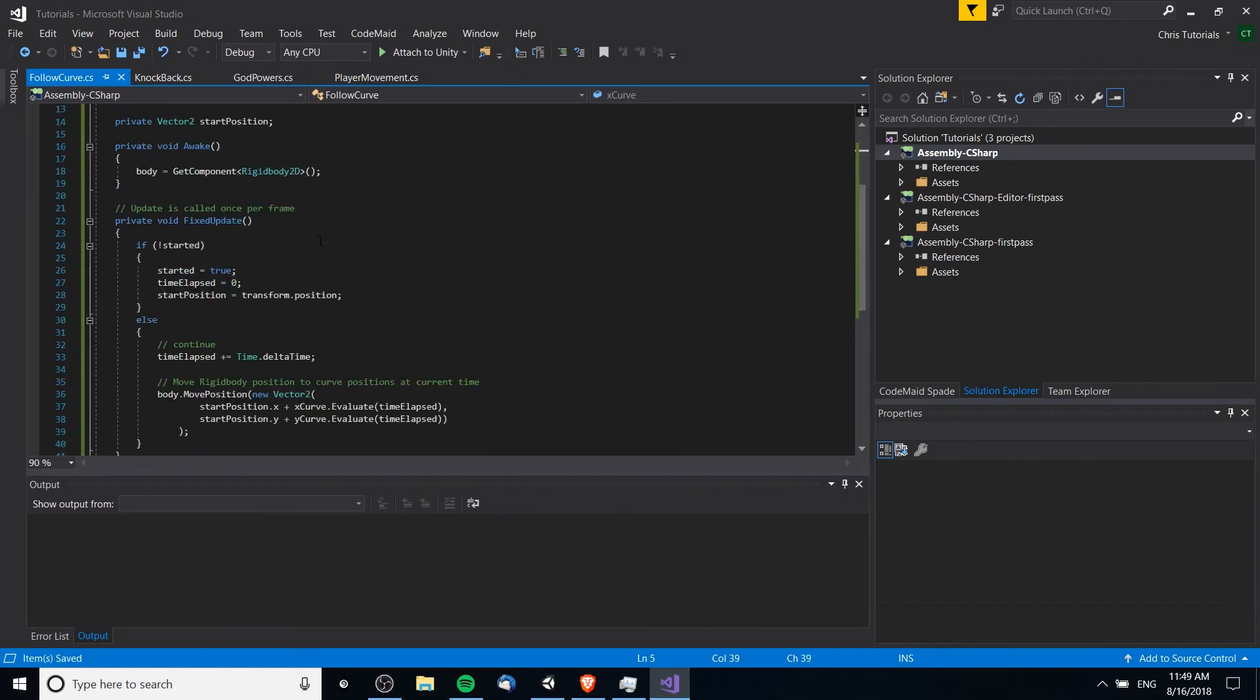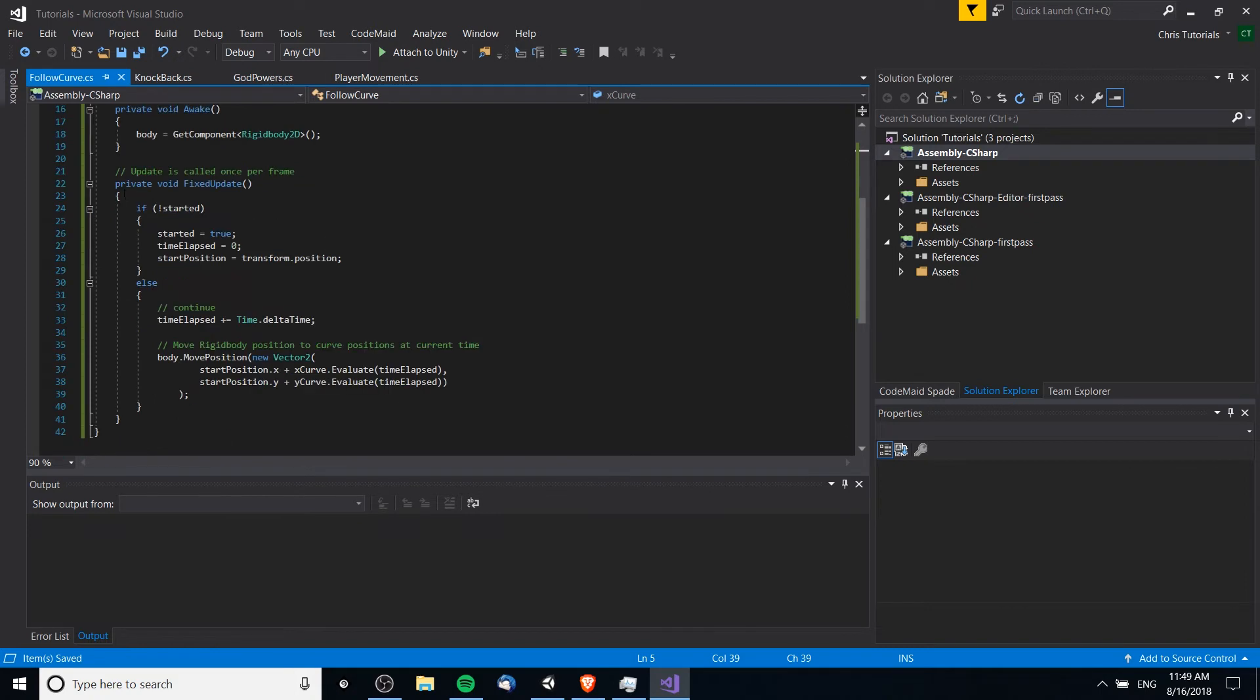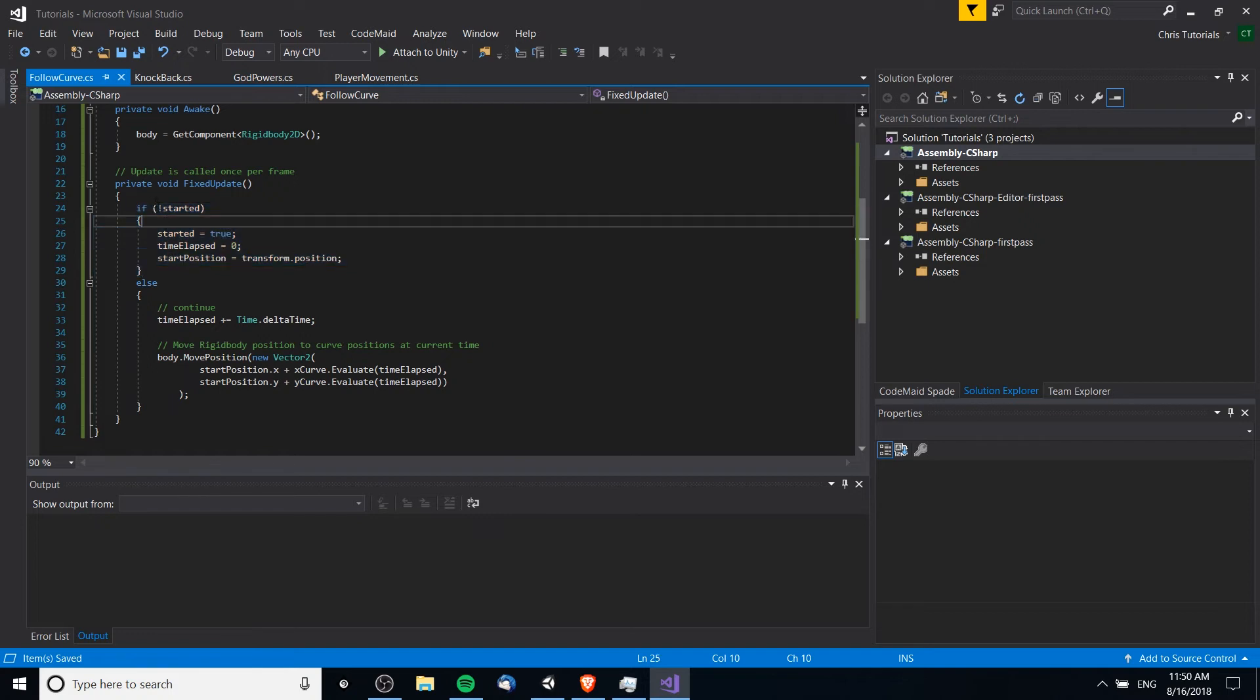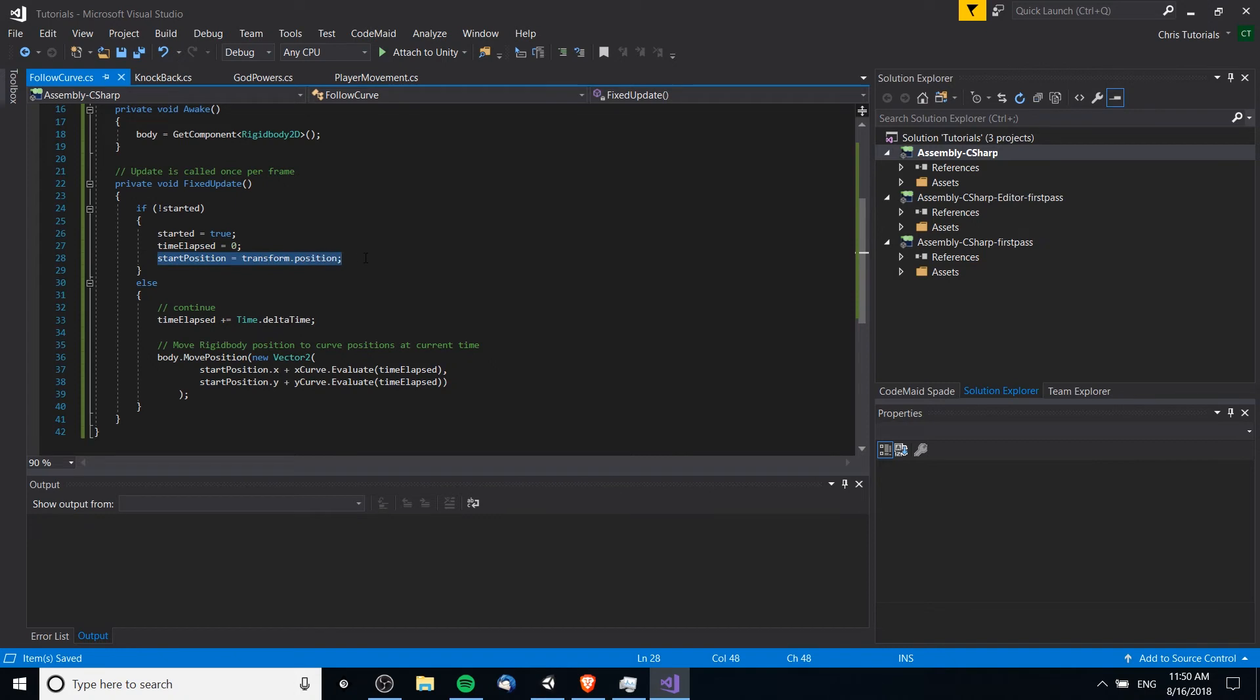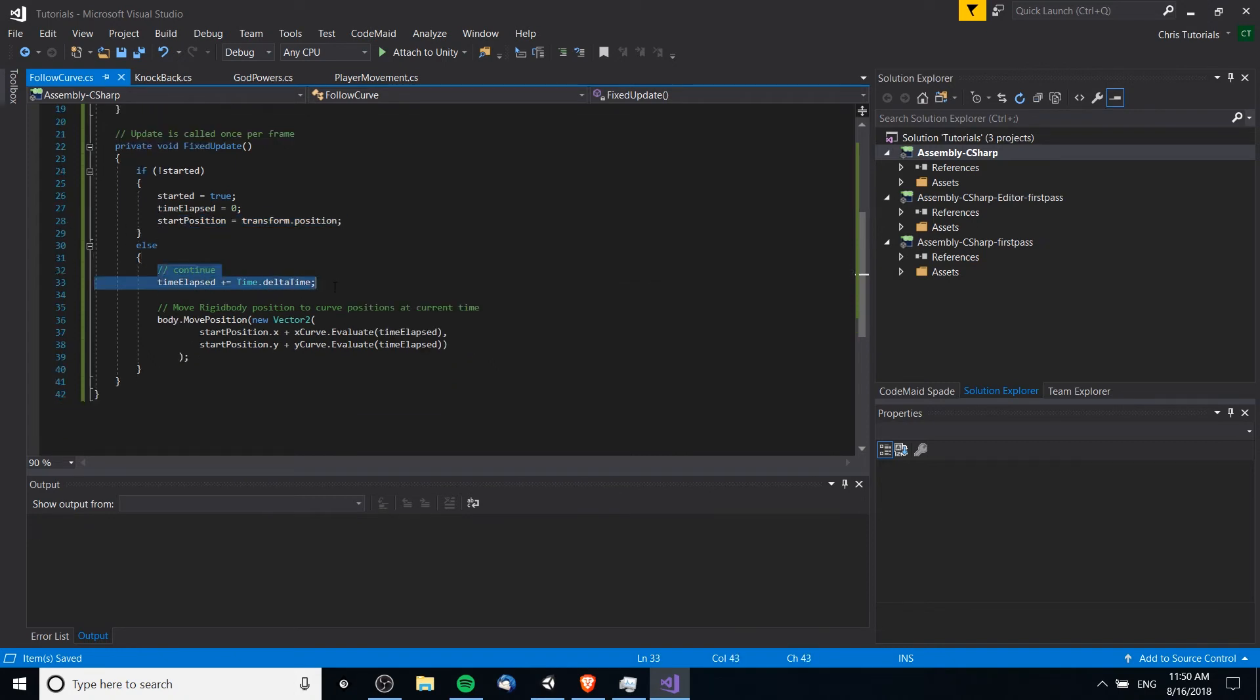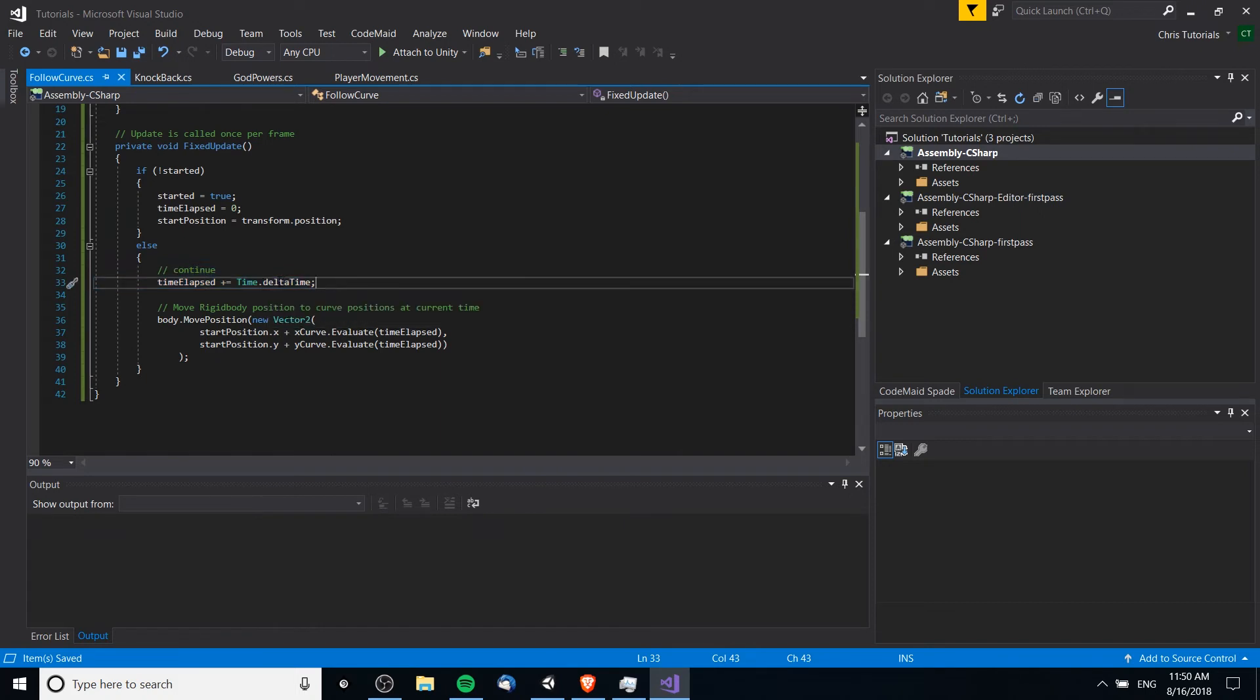So then the work actually comes down here in fixed update. We have this starting function, so basically if it's not started yet we start it, which sets the time elapsed to 0 and we get our starting position. On every other frame what we do here is we add the time dot delta time, the time since the last frame, and we set the time elapsed.